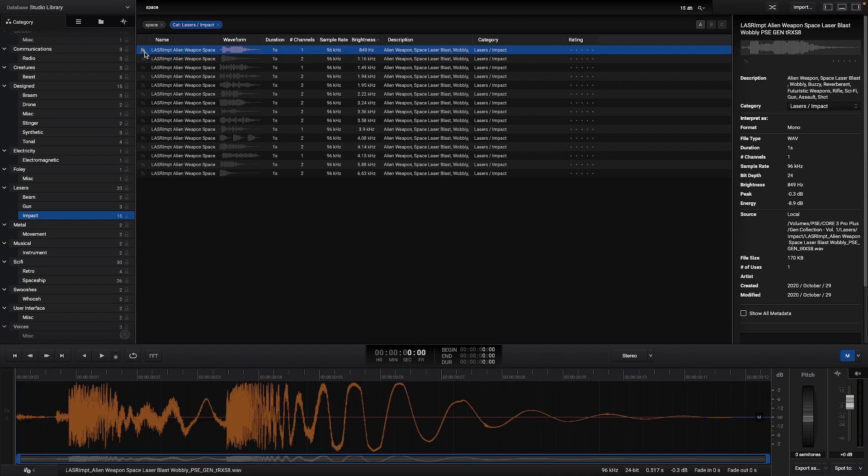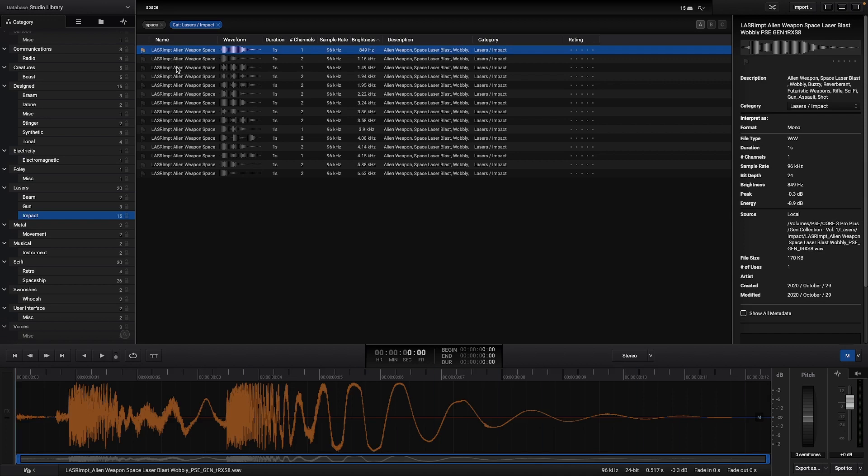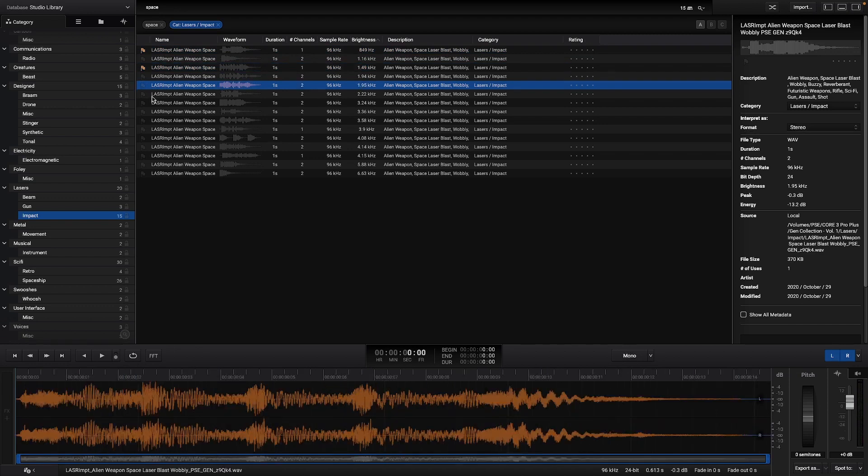So I will sort them with the brightness parameter, and then flag the audio that I want to export to my project. I can also use the rating system for the sounds that I like the most.